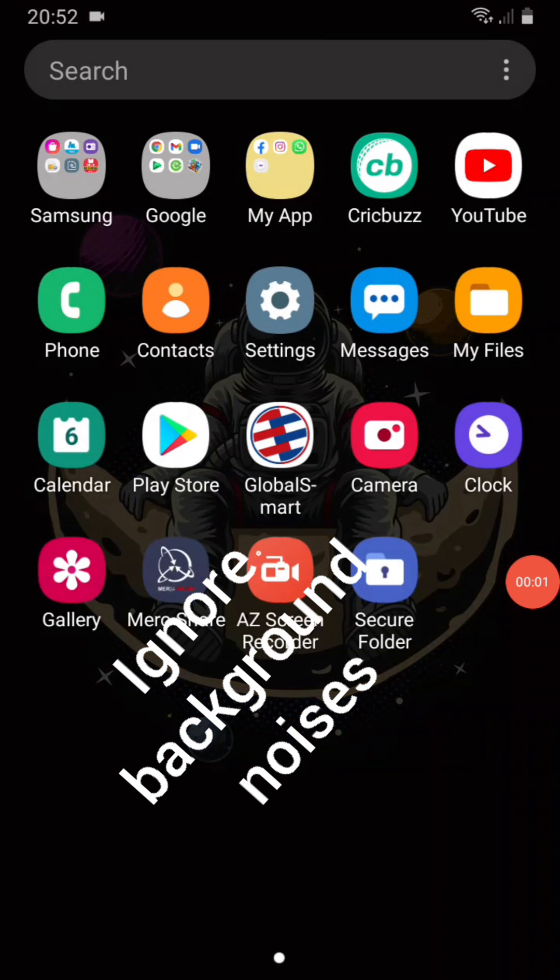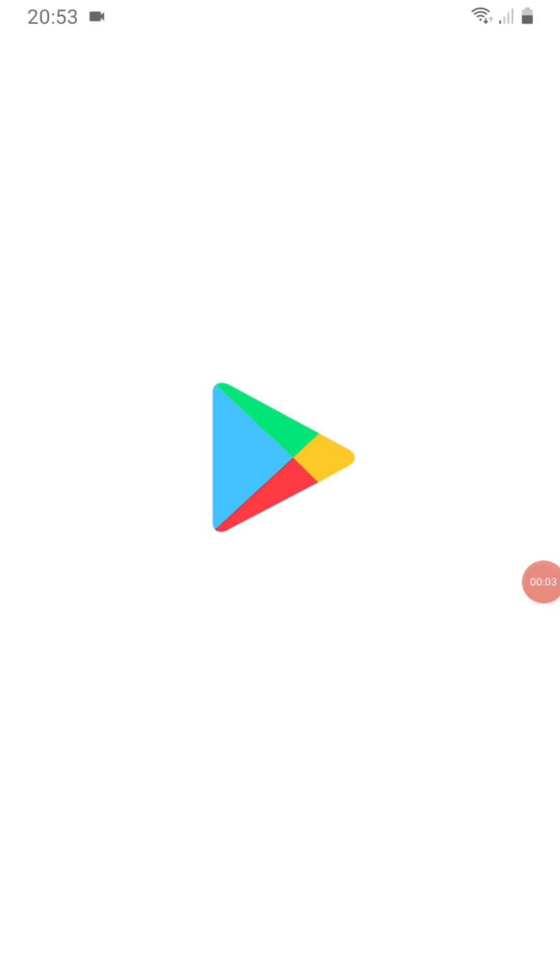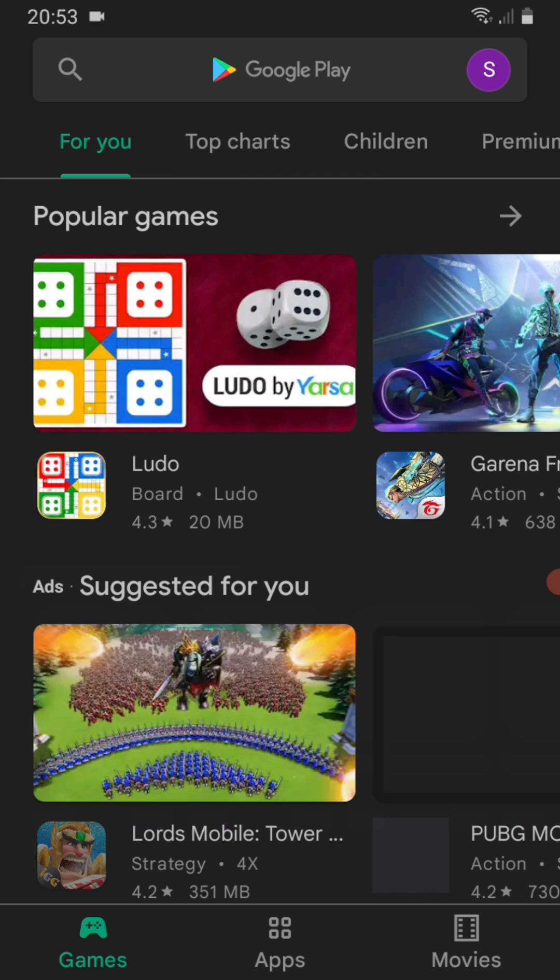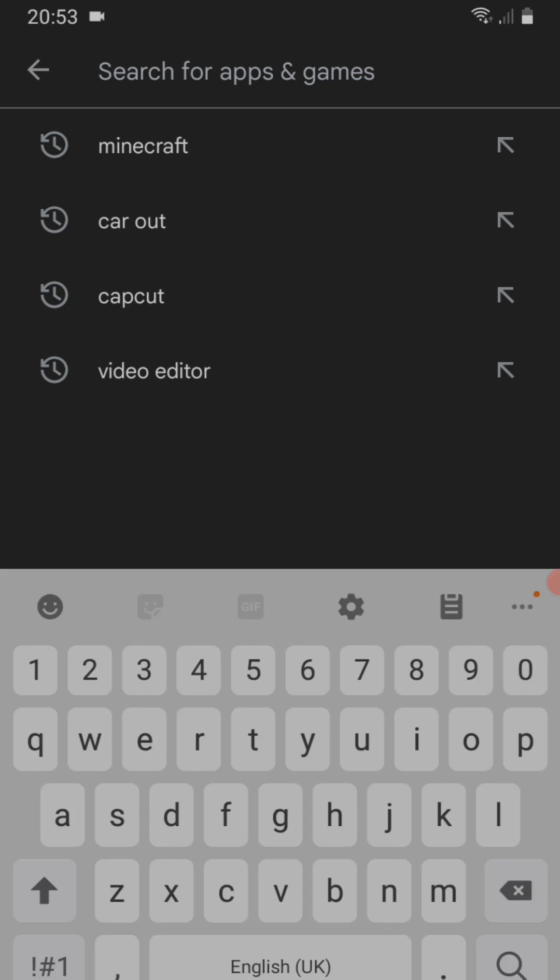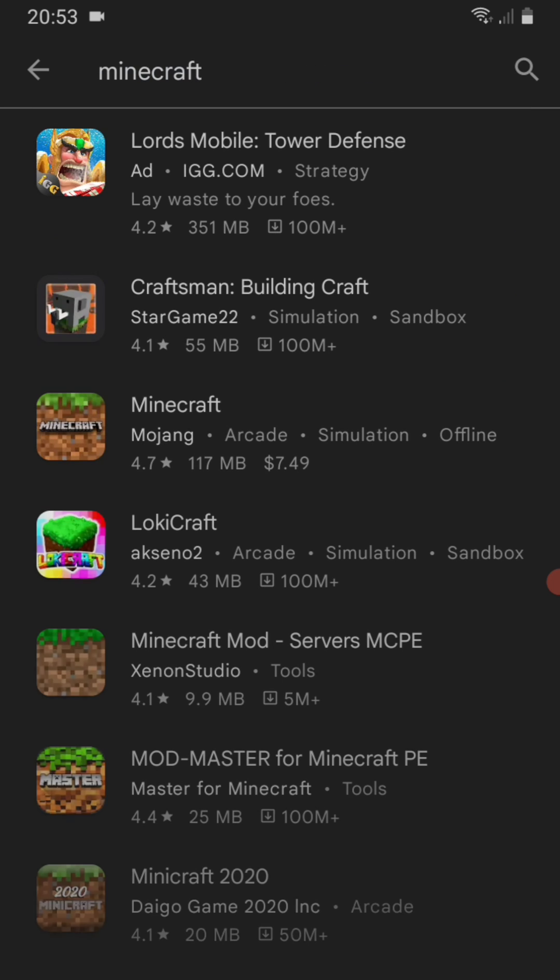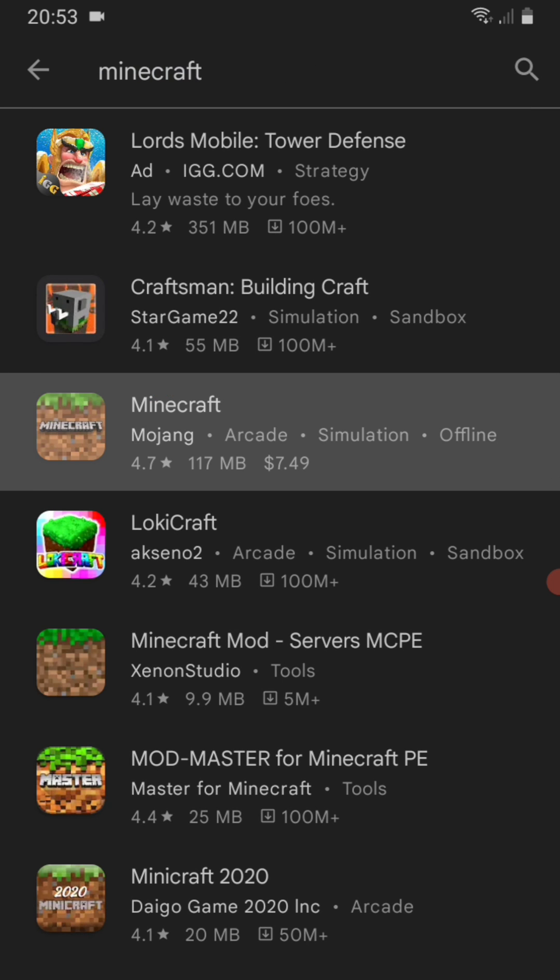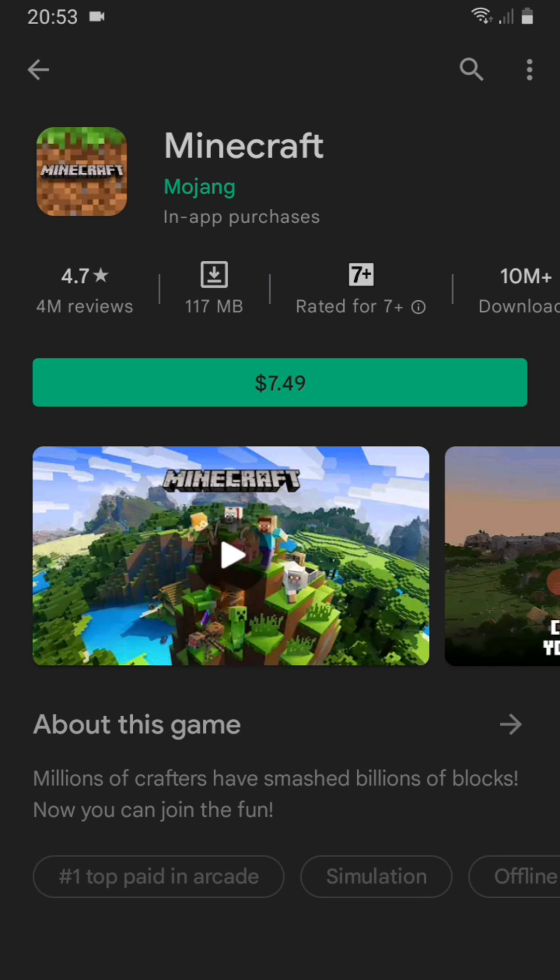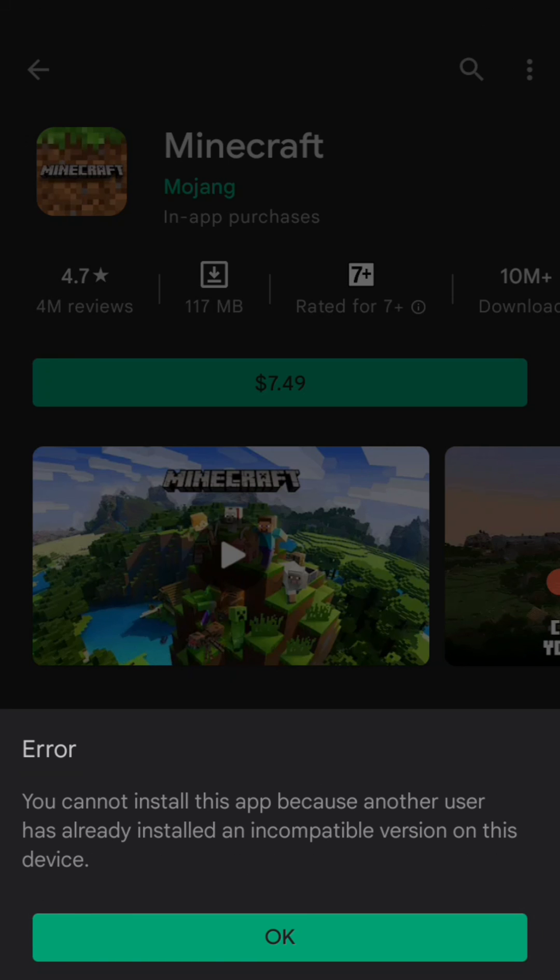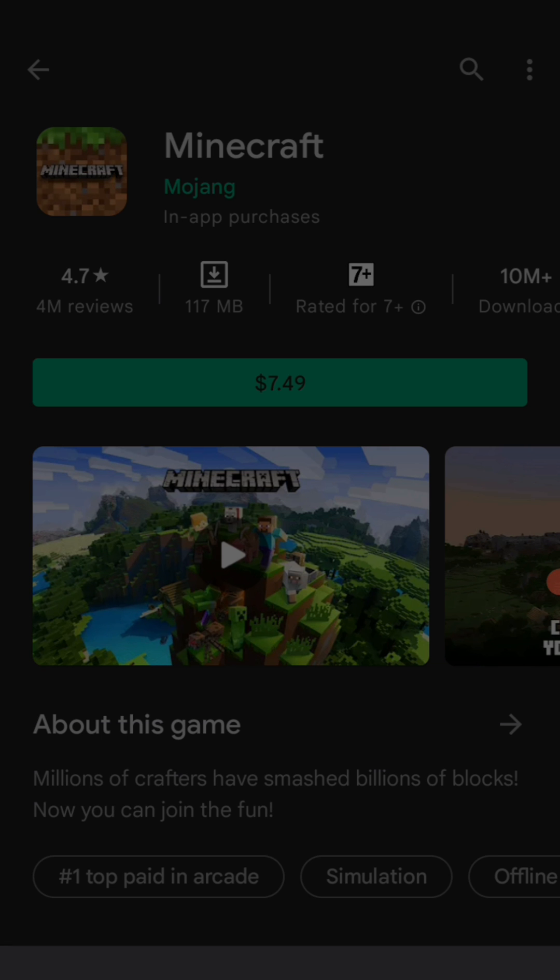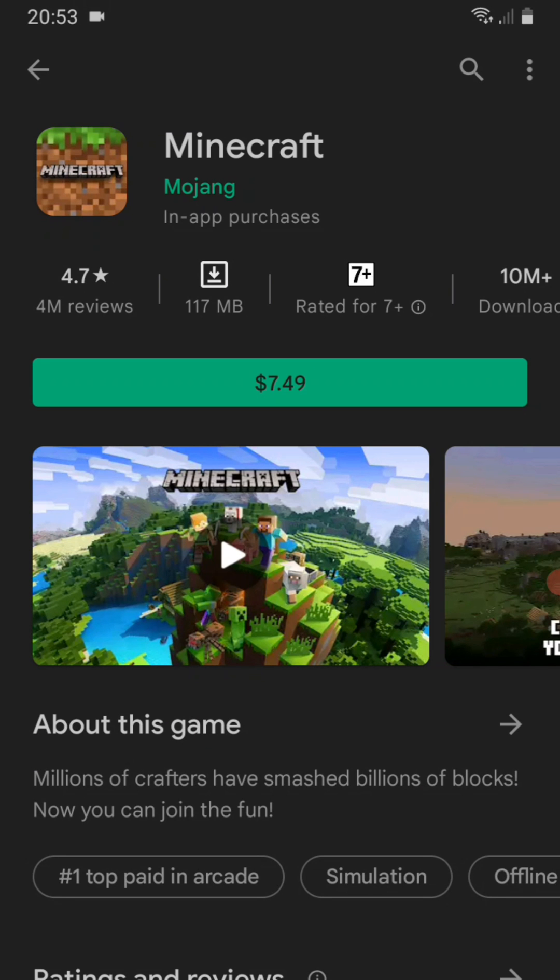Hello guys, welcome to my channel. Today I will show you how to solve the error while downloading or installing apps. The error is that when you install the app, you cannot install this app because a user has already installed an incompatible version on this device. To solve this error, I will show you two methods.